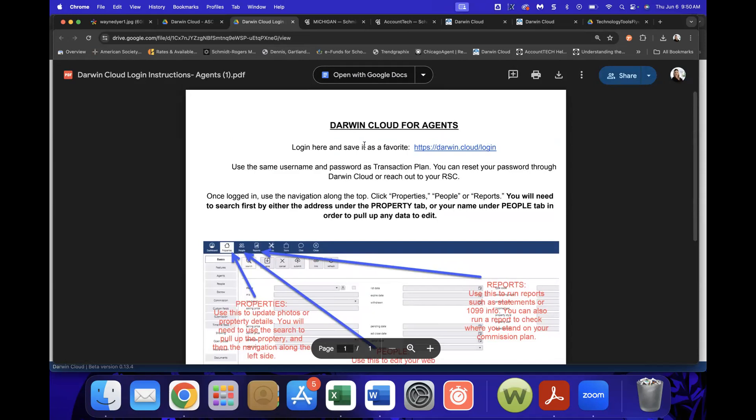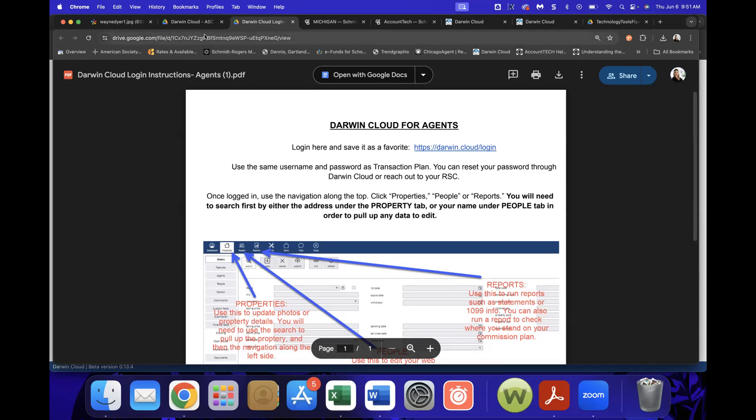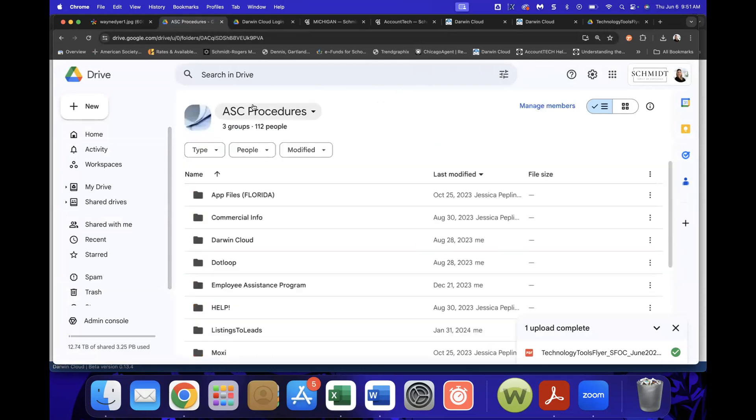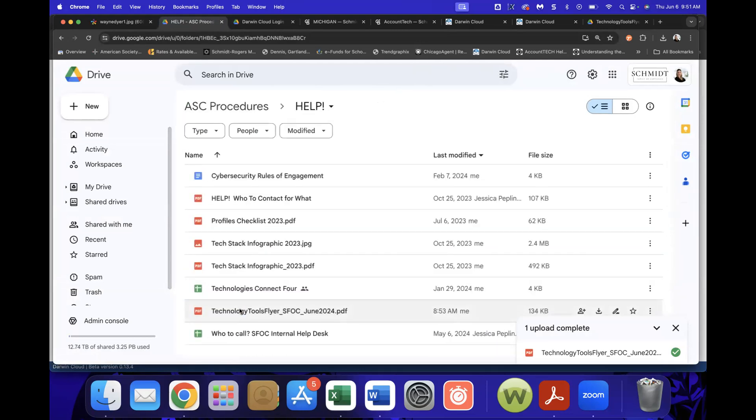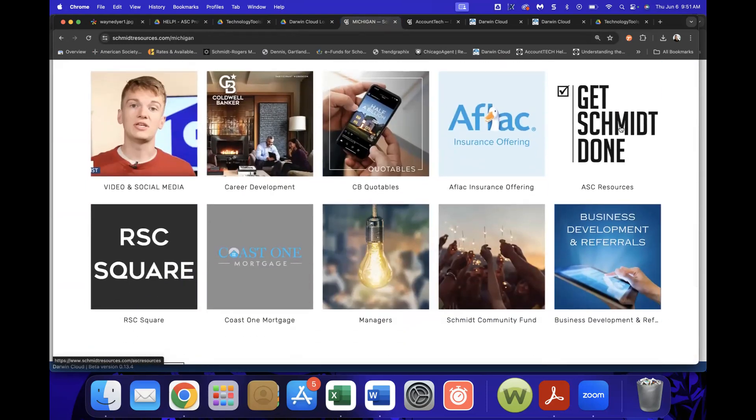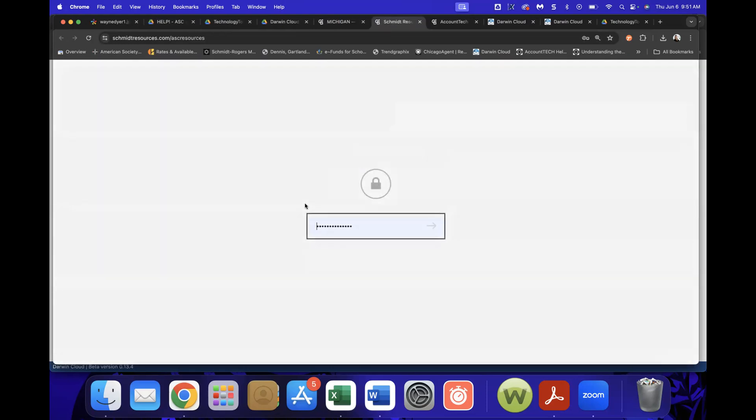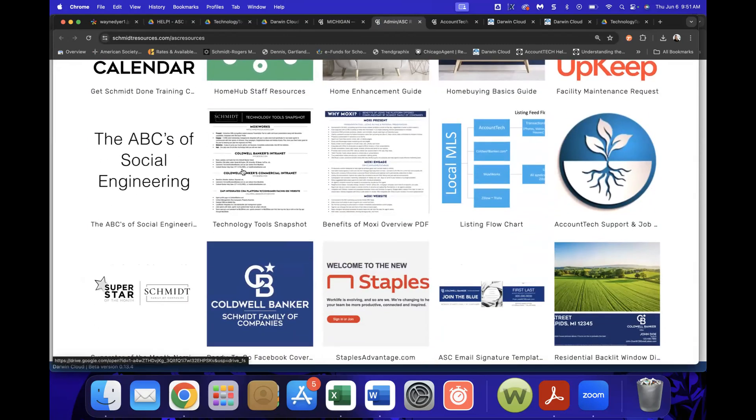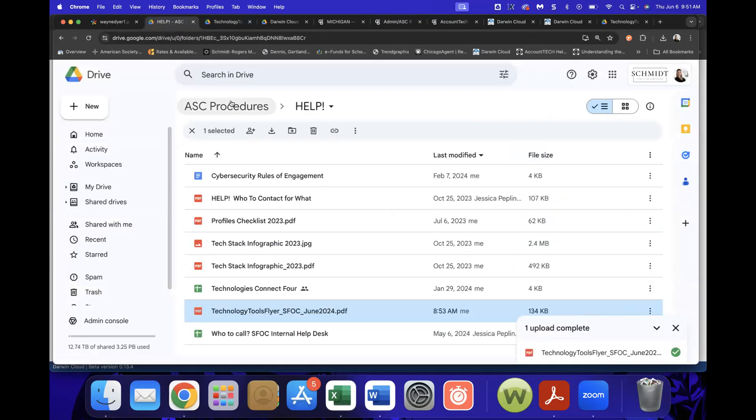Yeah. I also encourage, you know, print this out after the email goes out, put it in your agents boxes if you would like, post it and, you know, where you have your agent communication posted. It's a great place to communicate that out so that they're aware they have this functionality. The question real quick was back to that technology tools flyer. It's actually in a few places. It's in dot loop in the new agent loop for Michigan. It is here in the ASC procedures folder under the help folder. You'll see right here, it's the technology tools flyer. You also can get to it from your ASC square on Schmidt resources. Get Schmidt done. You'll see that it's here as well. So we try to put it in different places so that people can find it. But for an ASC, either your ASC square or in that ASC procedure drive under the help folder, you'll find it there as well.